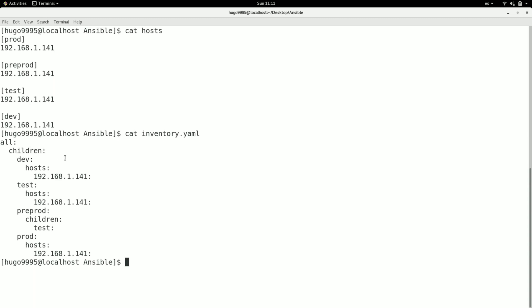As you can see, each line has a colon as end delimiter. After the children section, we need to define each subgroup the same as we did in the INI file. I have dev, test, pre-prod and prod also. Inside of each subgroup we need to define 'hosts' as another tag and a colon.